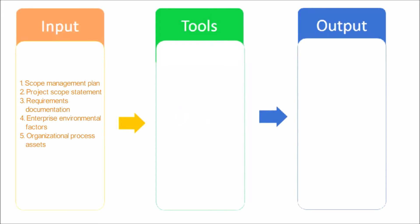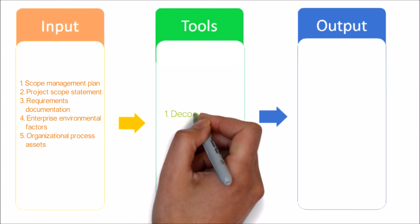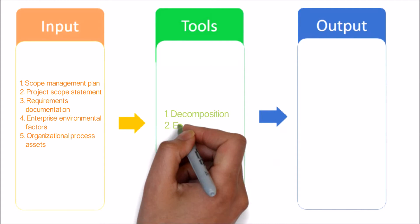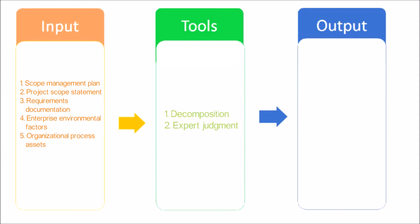Enterprise Environmental Factors: Industry-specific WBS standards relevant to the nature of the project may serve as external reference sources for creation of the WBS. Organizational Process Assets. Next, let's have a look at tools and techniques used in this process.